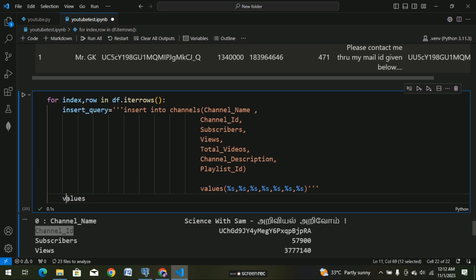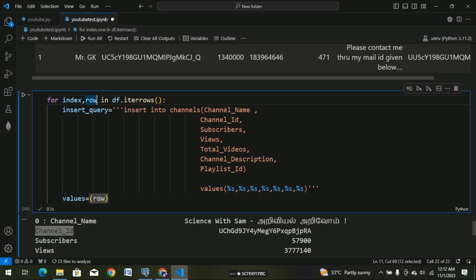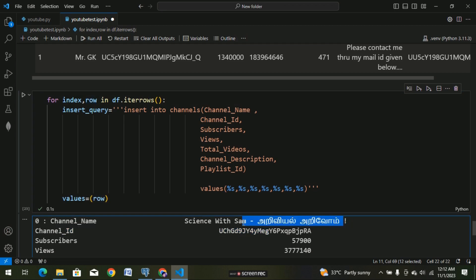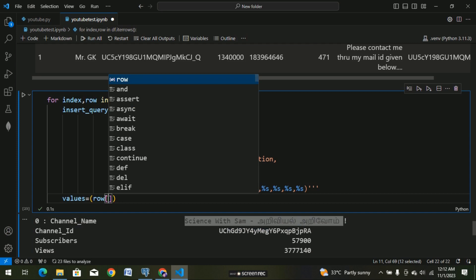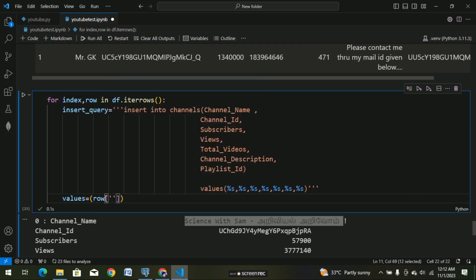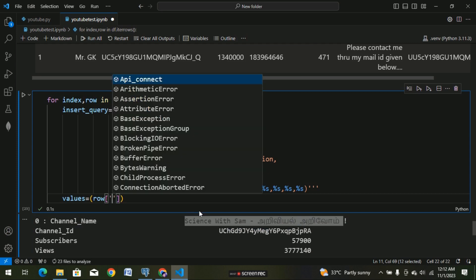Values equal to — so this is what we call row. How do we choose? Row of channel name. So we select row['channel_name'] — update, copy with Ctrl+C, paste with Ctrl+V.